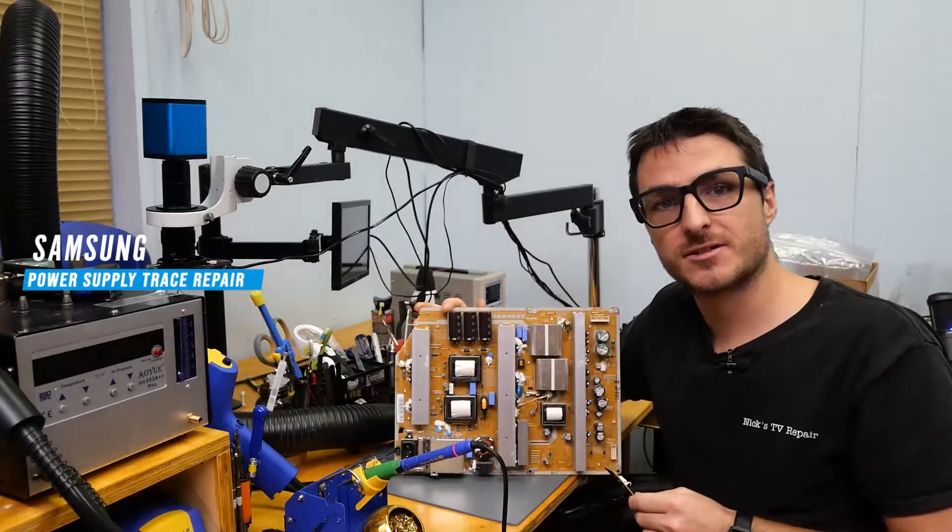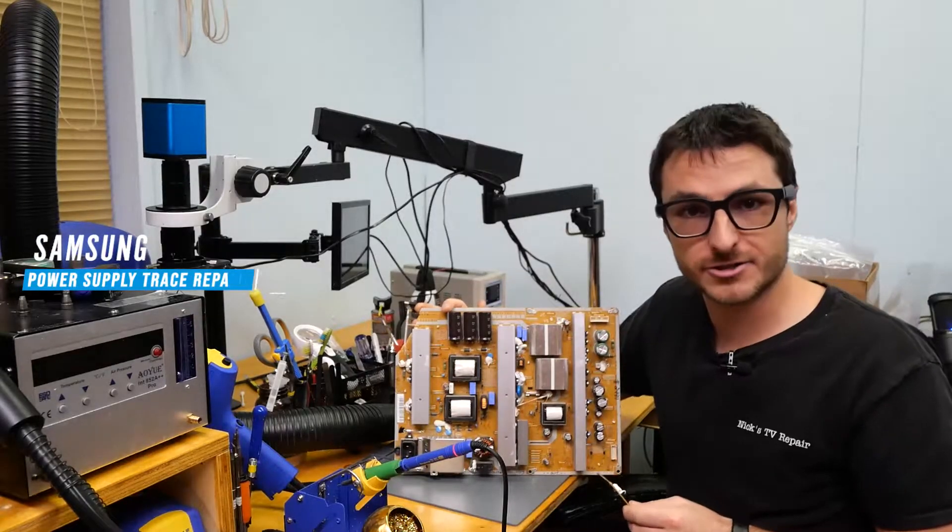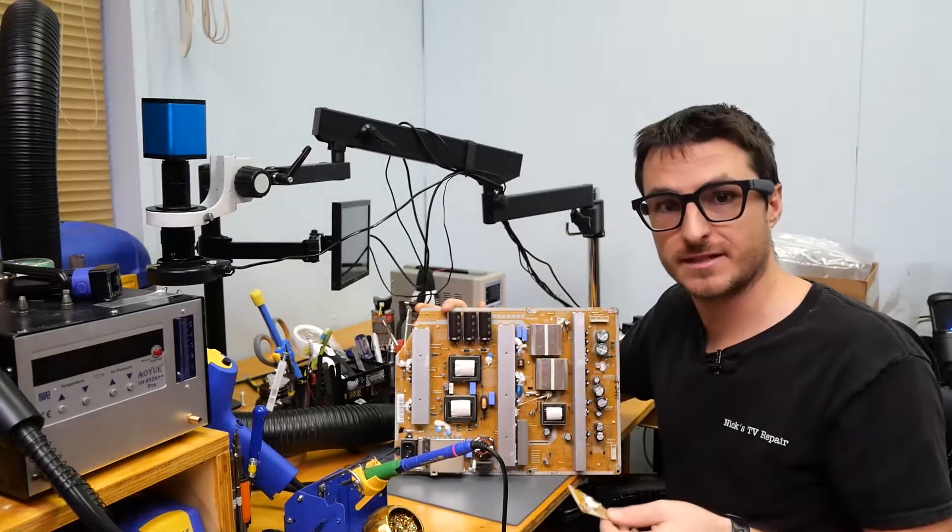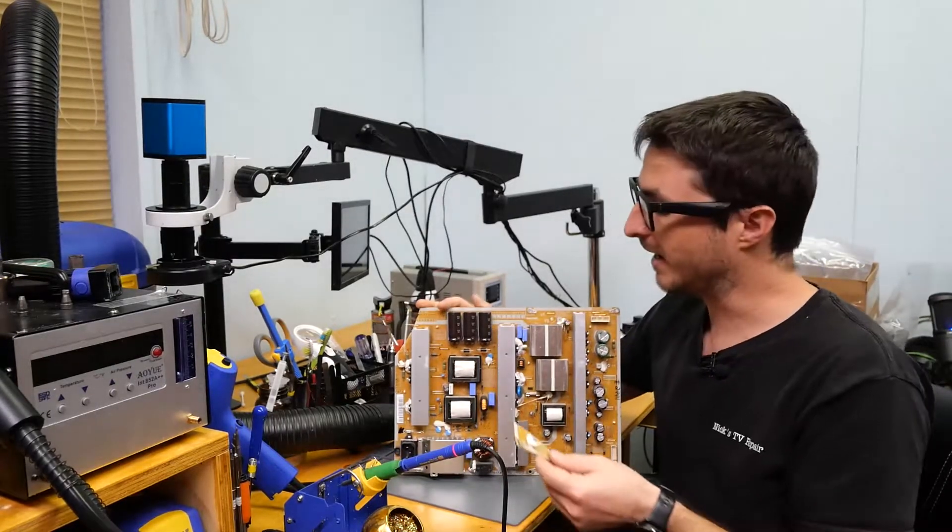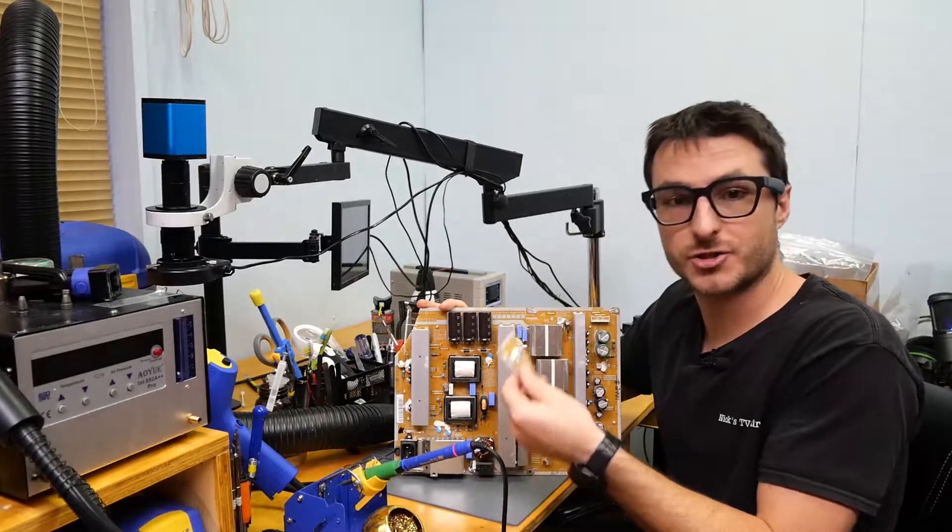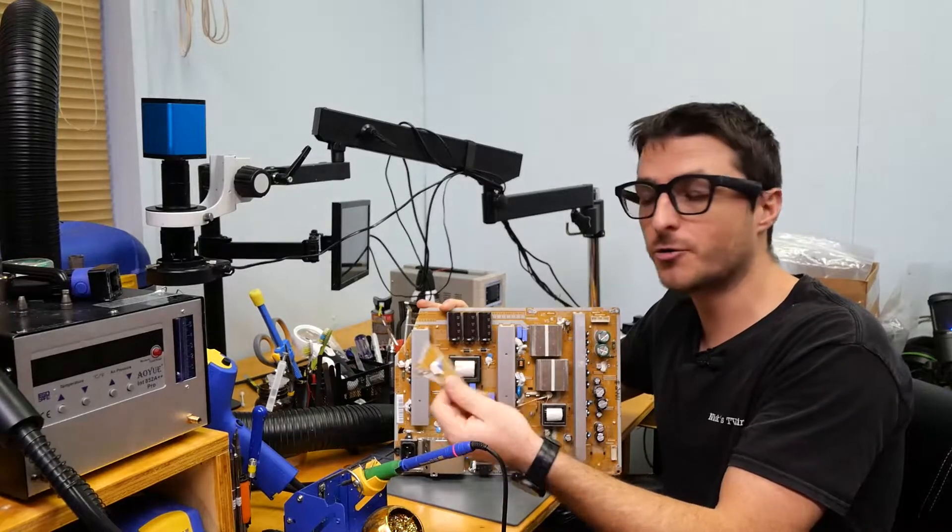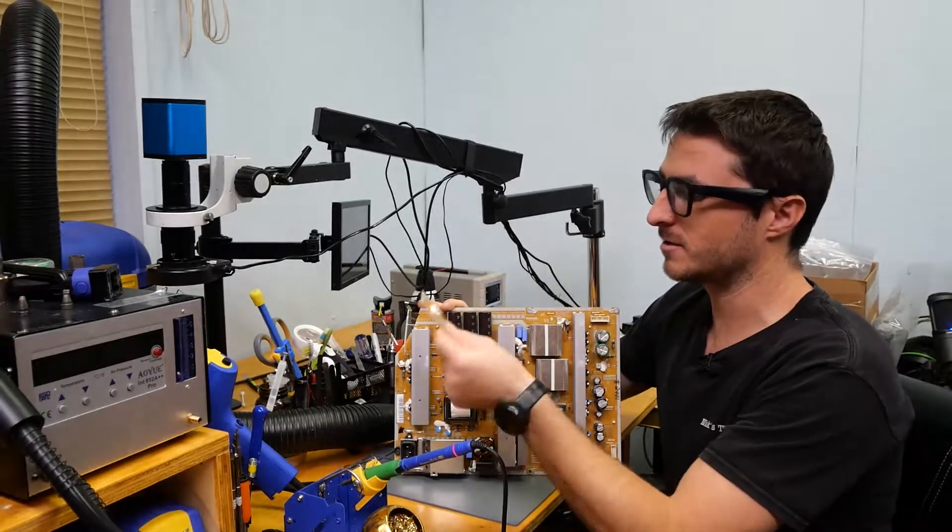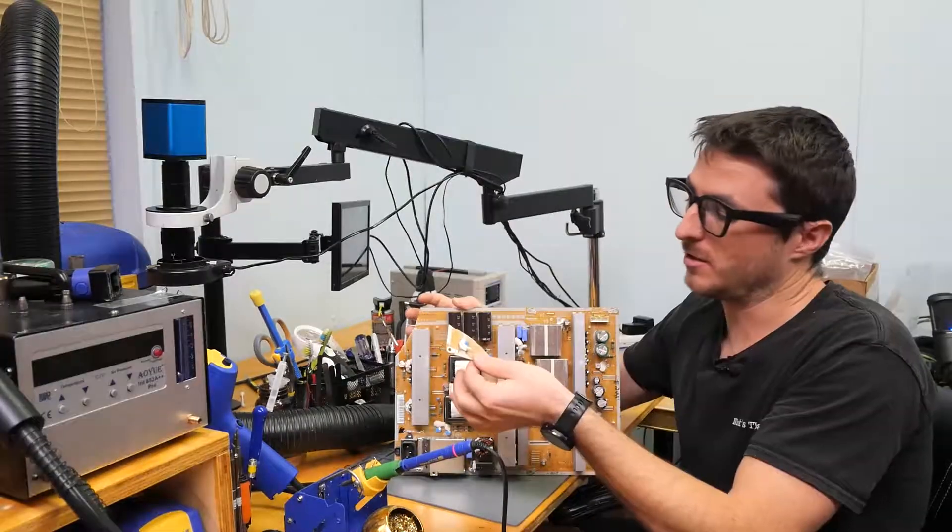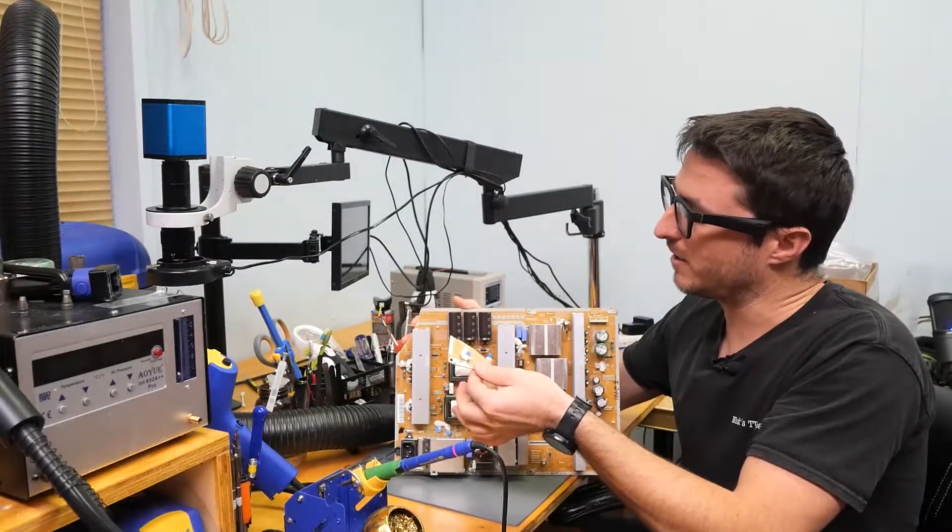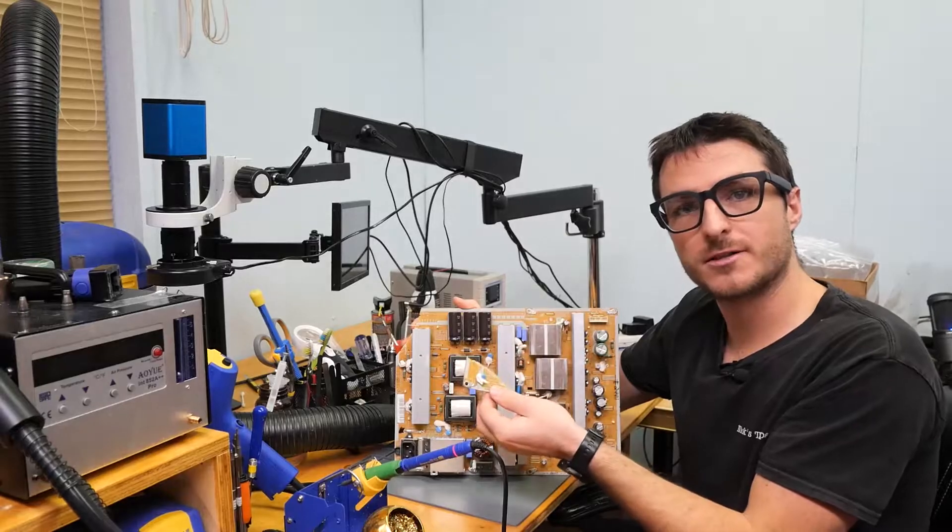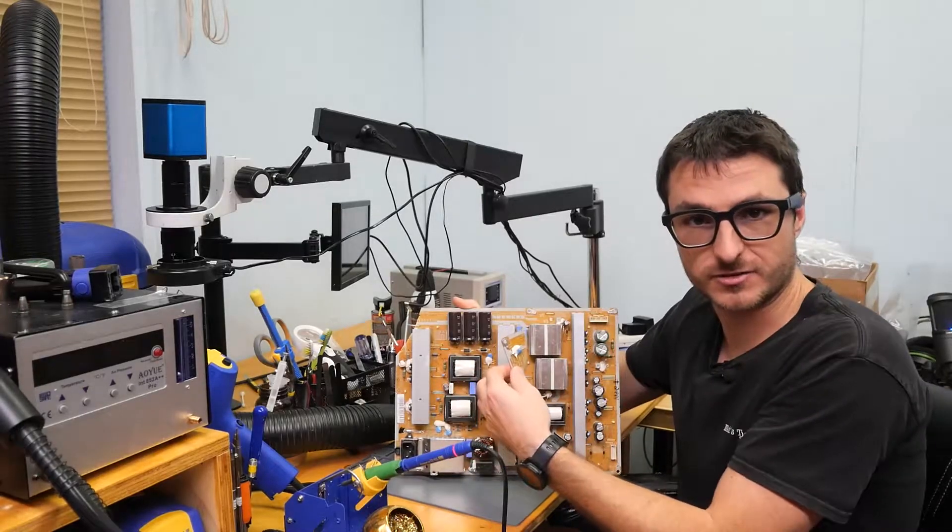I have here a Samsung Plasma power supply board that was sent in for repair and unfortunately during the shipping, a corner was broken off.